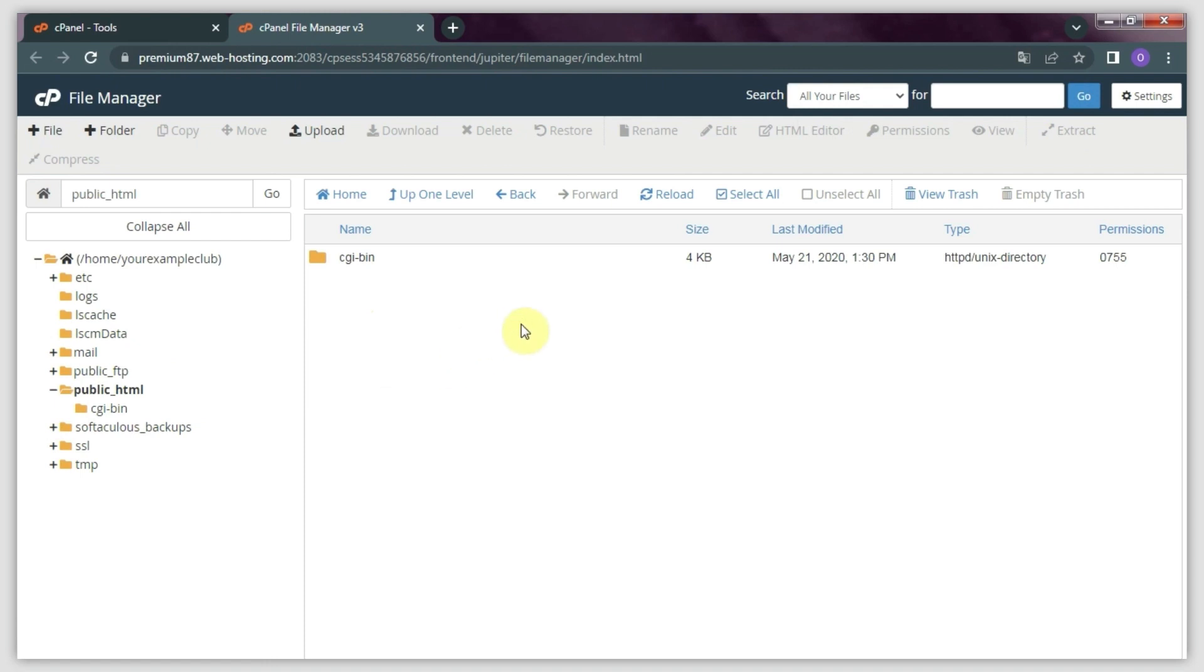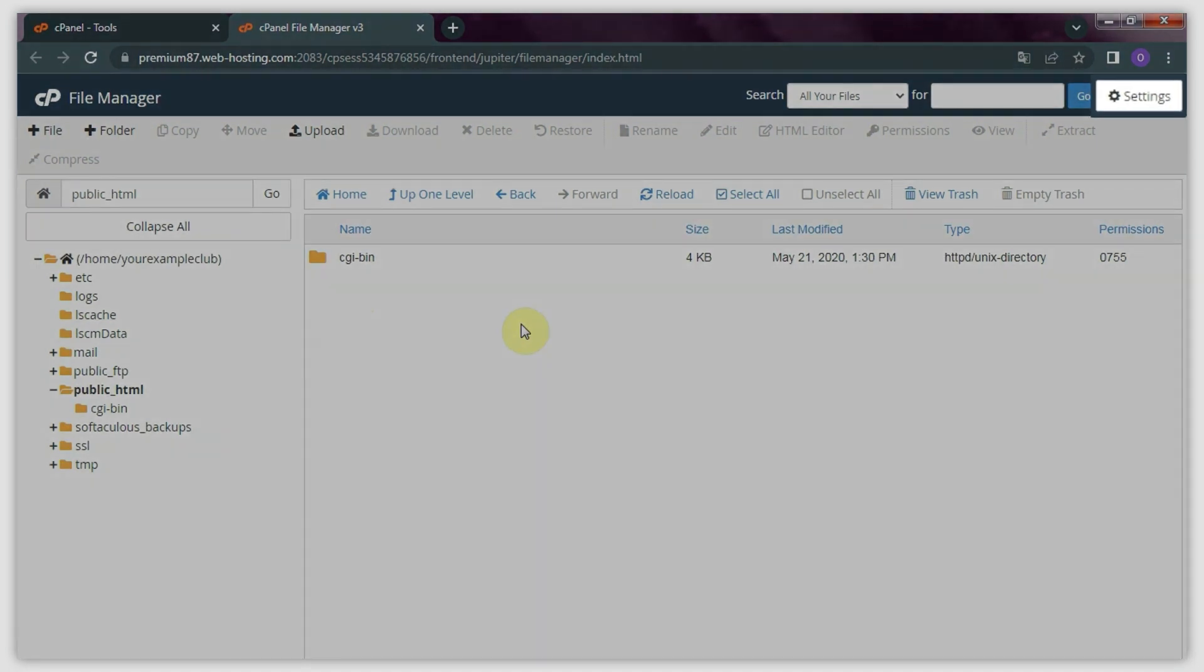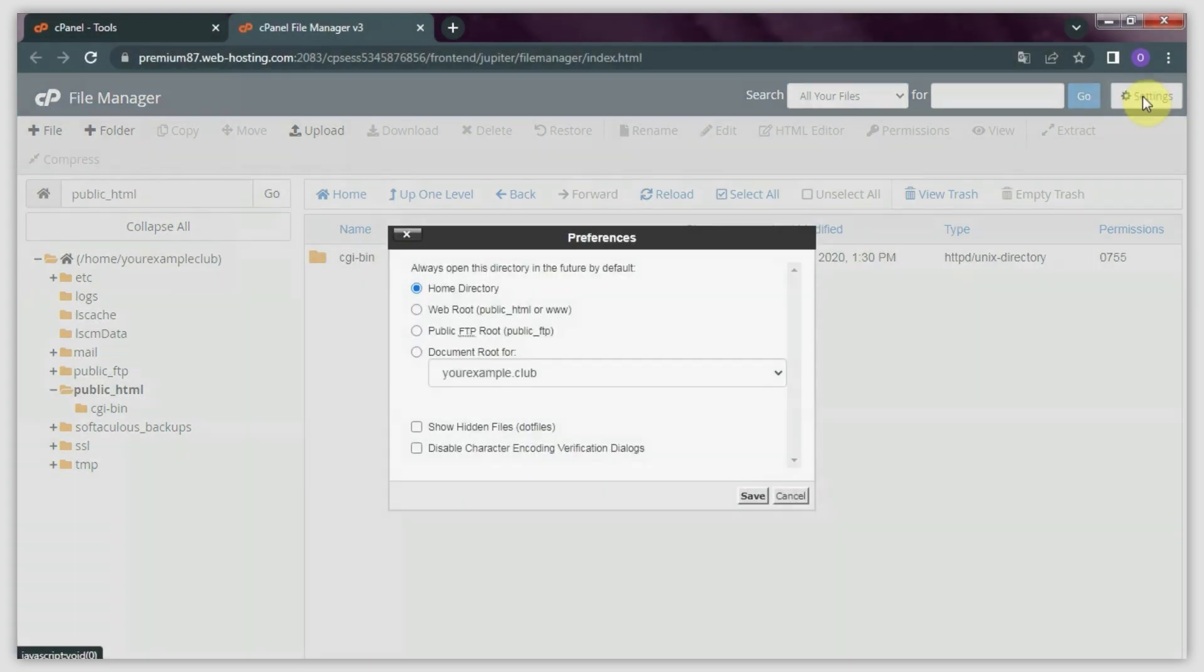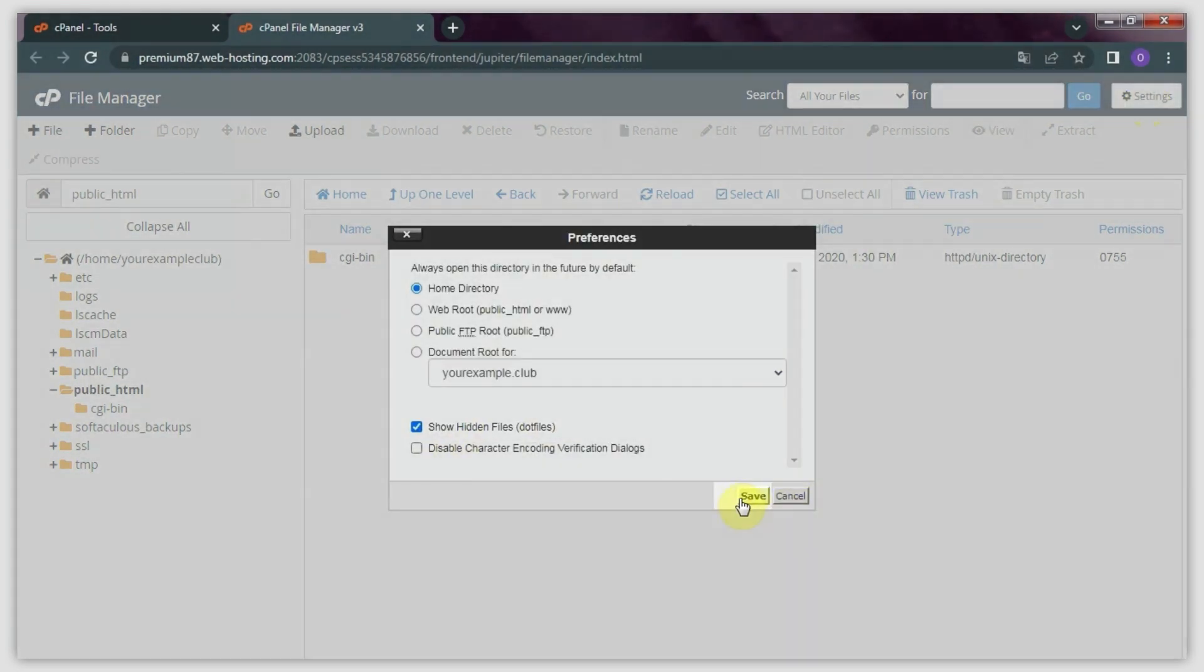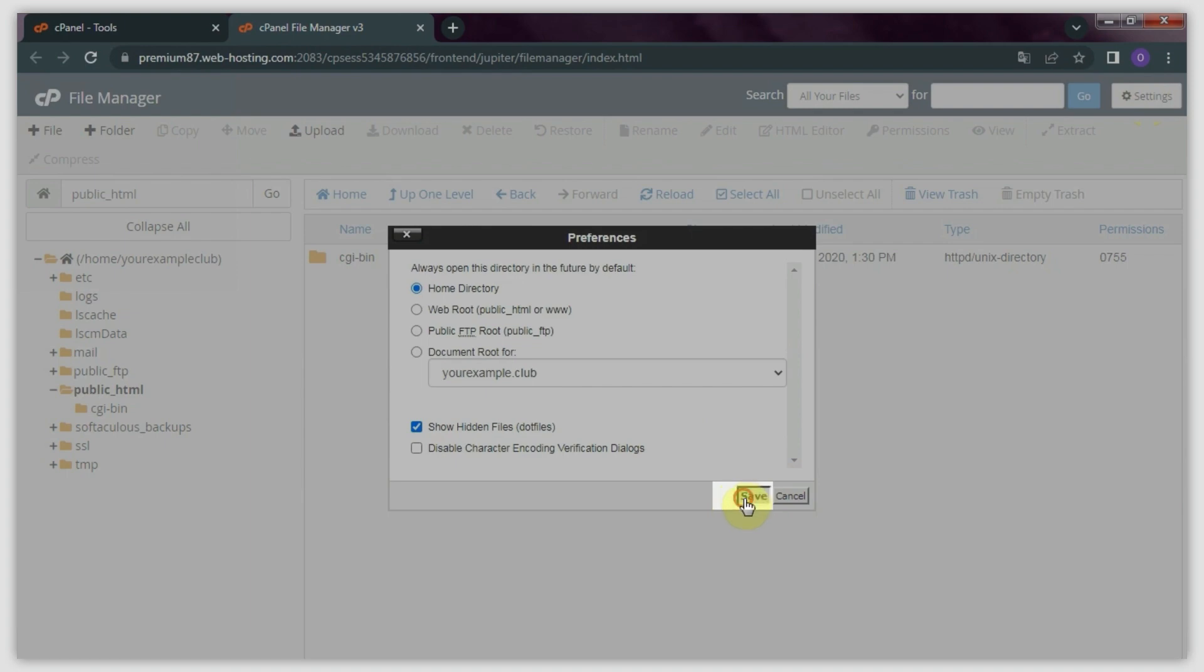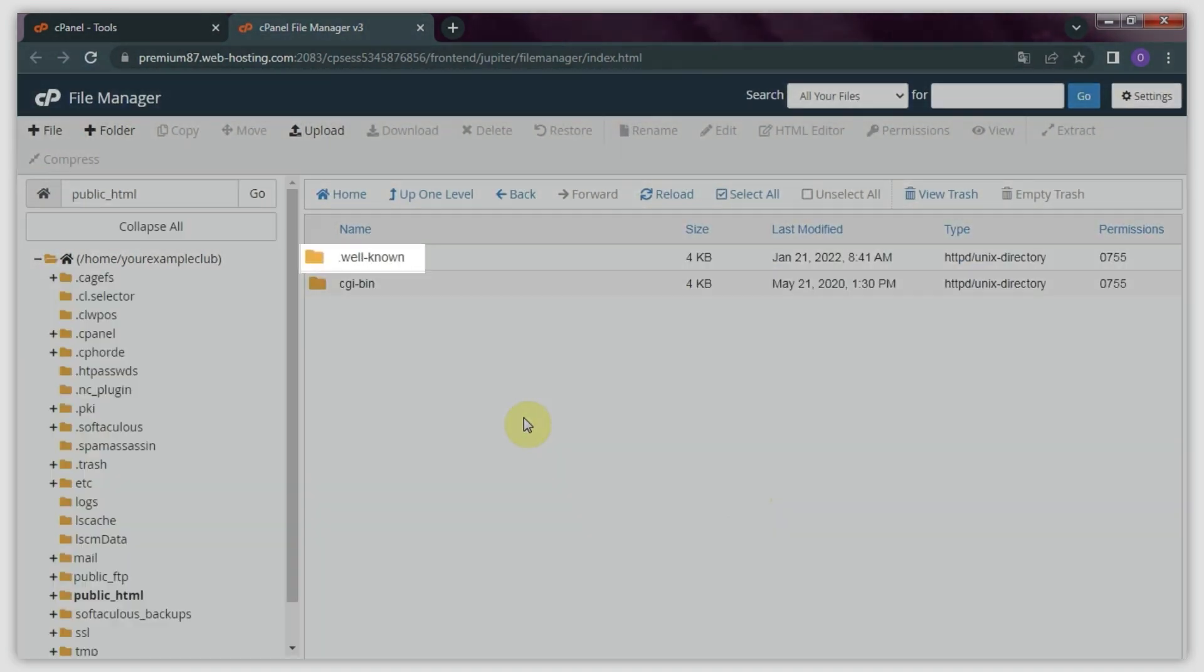To view hidden system files, such as .htaccess or others, click Settings in the top right corner. In the following pop-up window, check the Show Hidden Files option and click Save. Now, all the system files are visible.